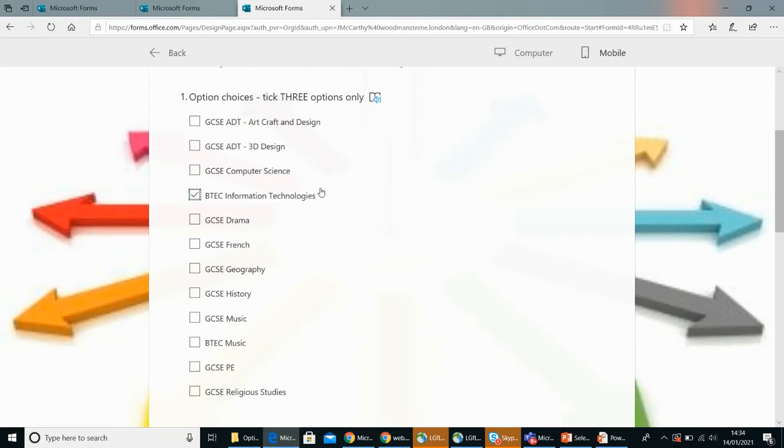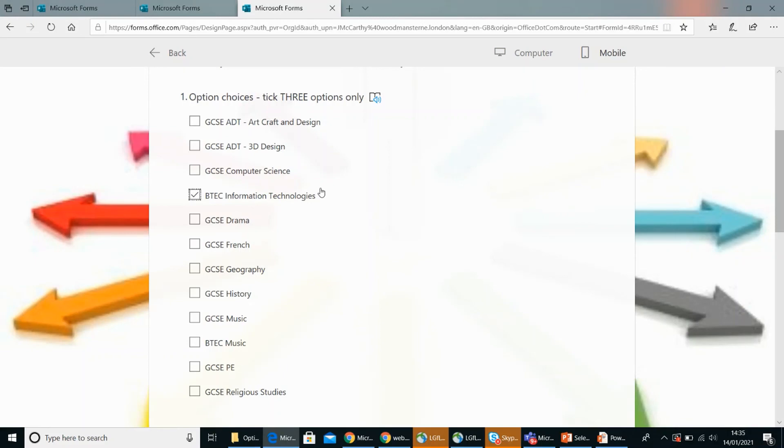Okay, that's really interesting. I like the idea of challenge there. And your second option choice was? French. Okay, I chose French because I like the idea of learning a different language other than English. Great. And your final choice, because that takes you up to three, was? Geography.